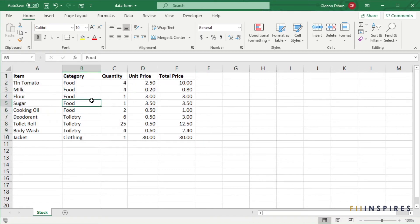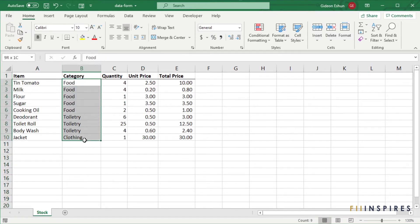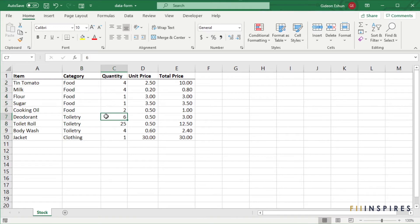For instance, we want our category field to contain a limited number of items: clothing, food, and toiletry. Let's add a list data validation to our category field.